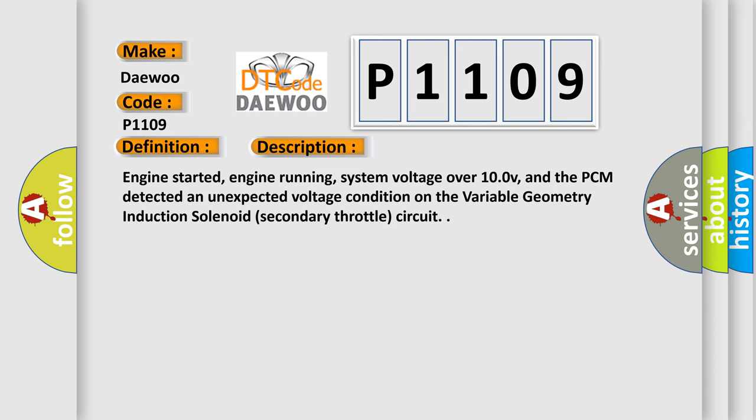Engine started, engine running, system voltage over 10.0V, and the PCM detected an unexpected voltage condition on the Variable Geometry Induction Solenoid Secondary Throttle Circuit.